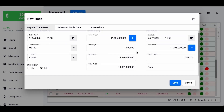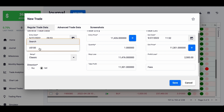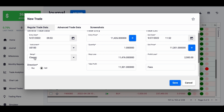Now it's time to fill in the information. First we start with the entry date — it was the 27th of September — then the time, the instrument. You can have multiple if you're trading, for example, US 500 or different things. Then the type of setup; since I'm only trading one type of setup, I called it the classic one. In this case it was a sale.